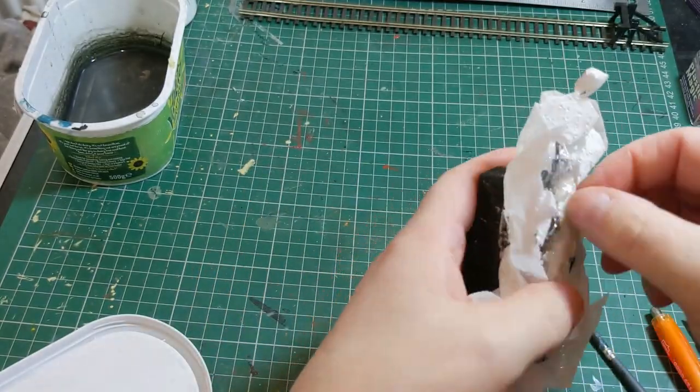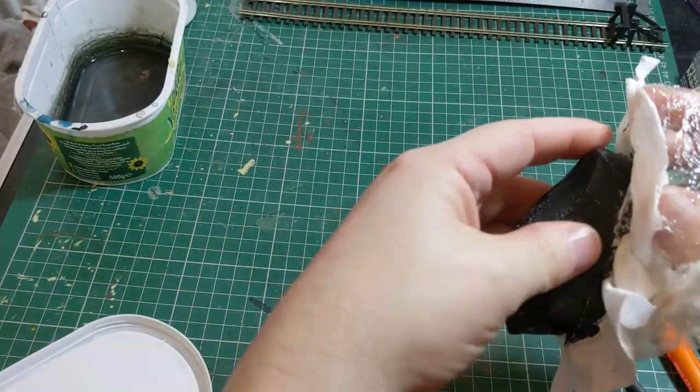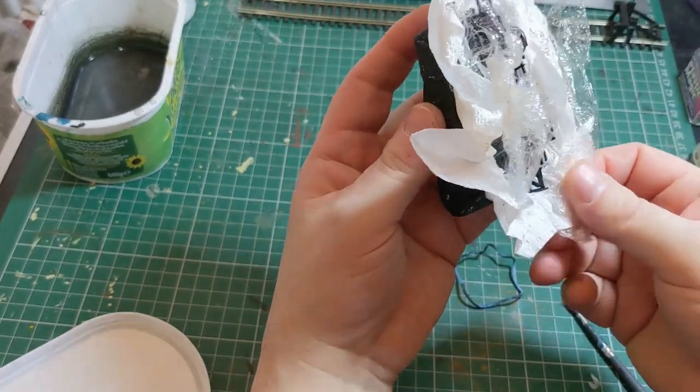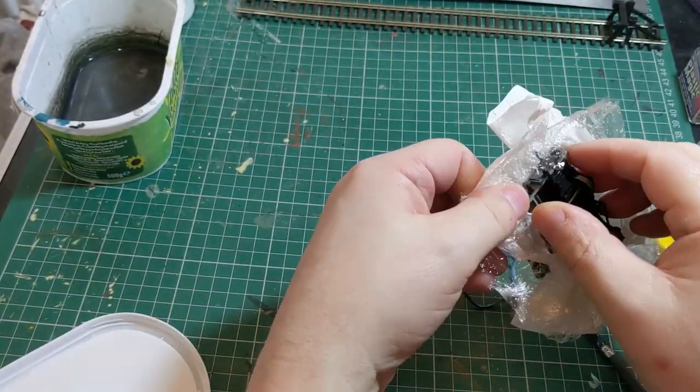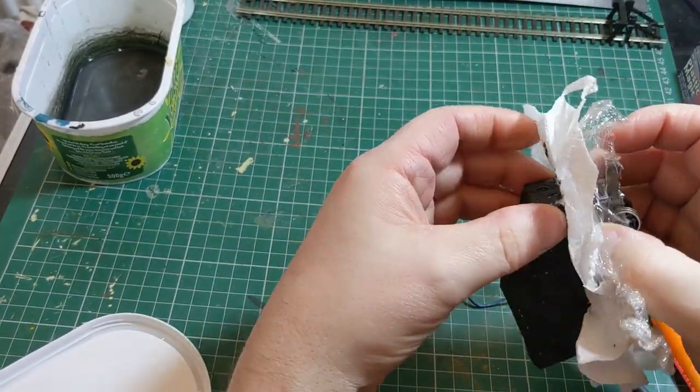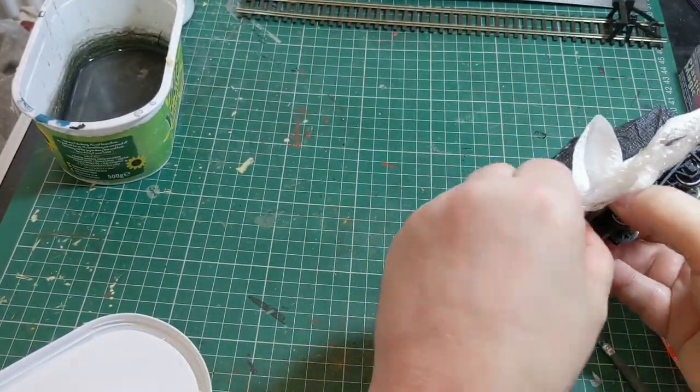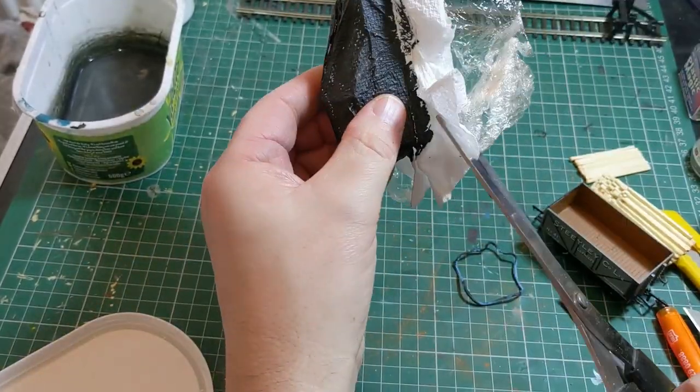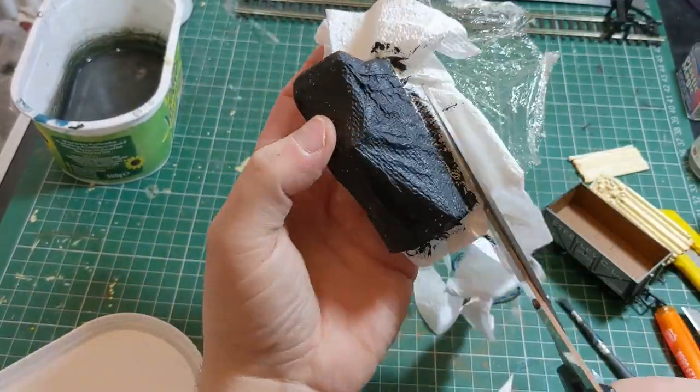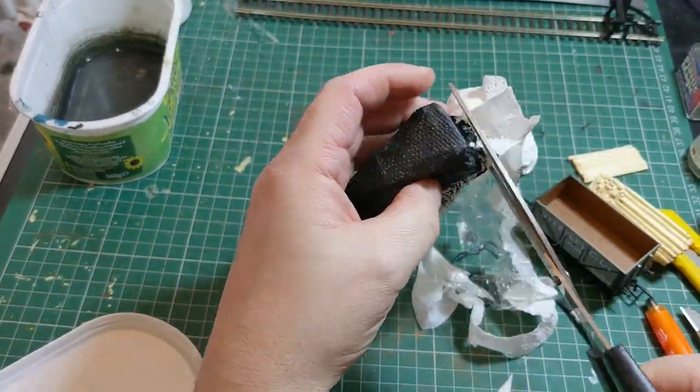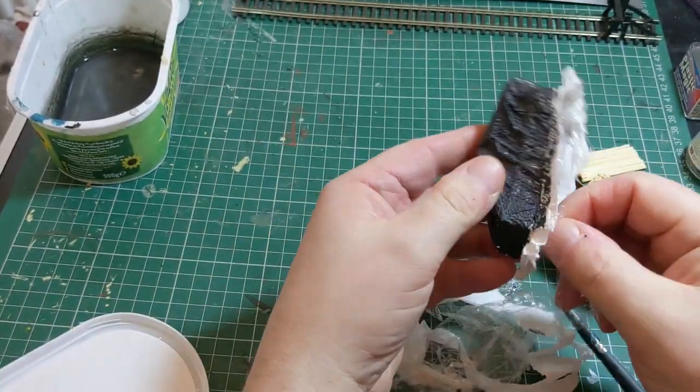Once that's off, the next step is to take your wagon and load out again, very gently easing it out. You've actually created a kind of mold here.